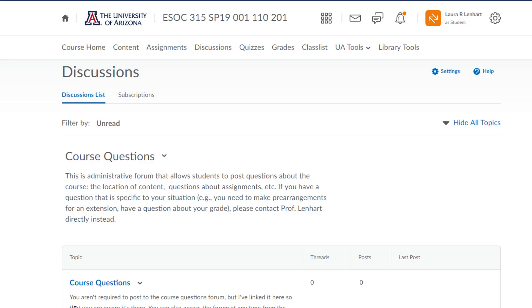I do know that this should definitely be reserved for things that would be of interest to the entire class, like location of content or questions about requirements for an assignment. Those would be the kinds of things you could post here. But if you had a question that was really specific to your situation, like you needed to make pre-arrangements for an extension or you had a question about your grade on an assignment, those would be the kinds of things that you'll want to email me directly about.